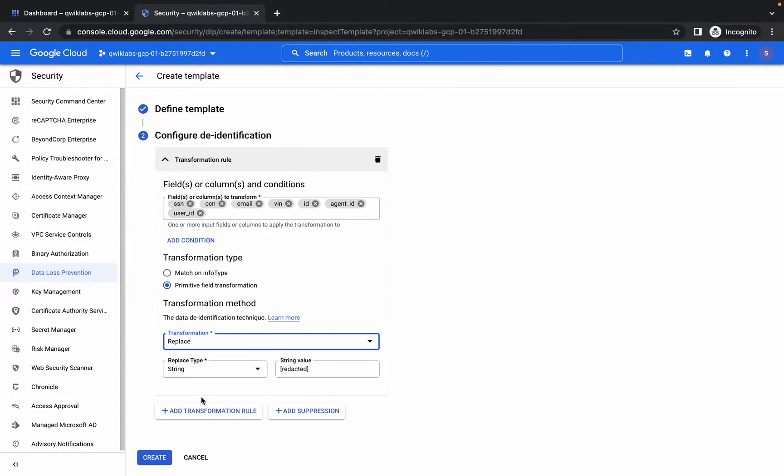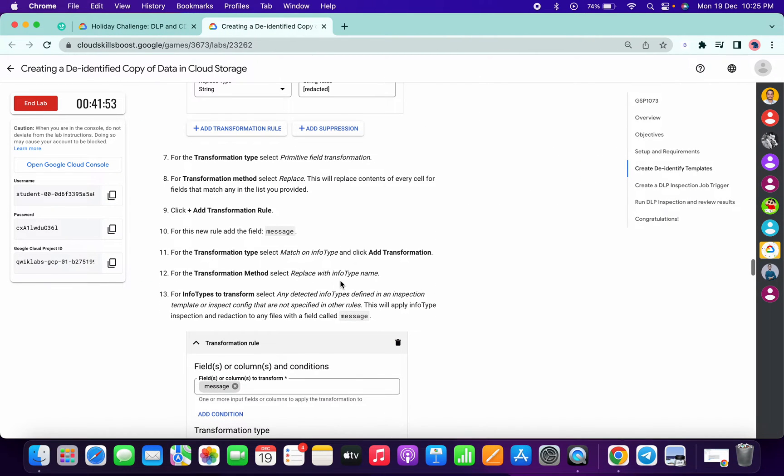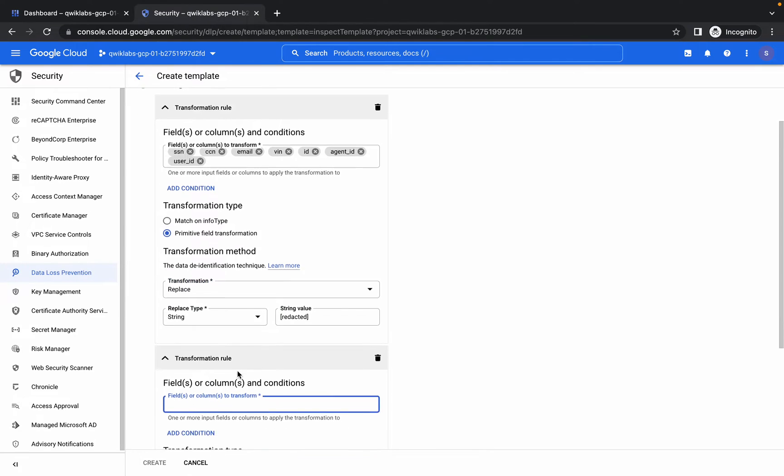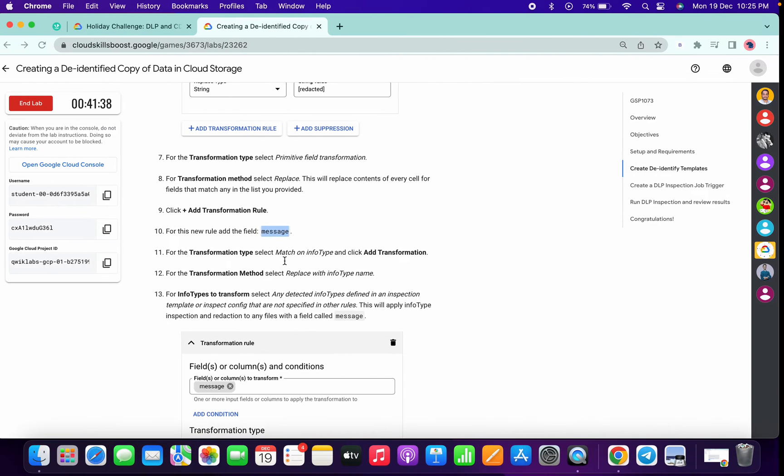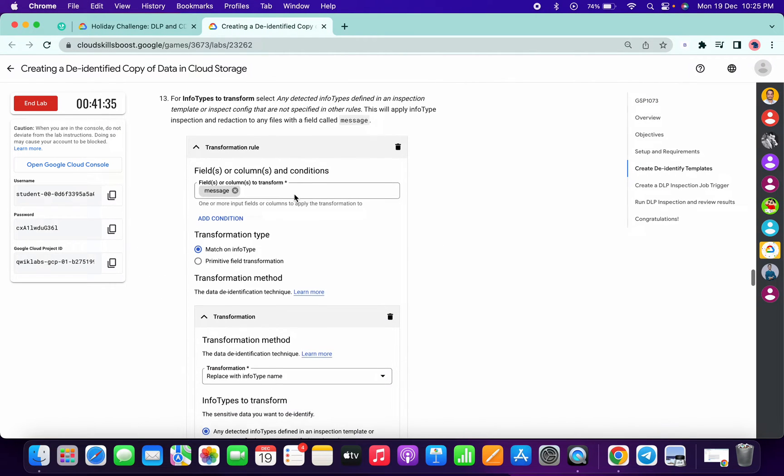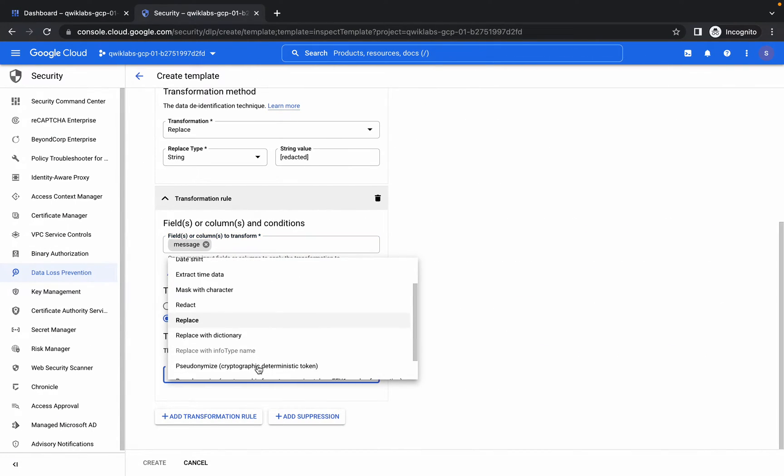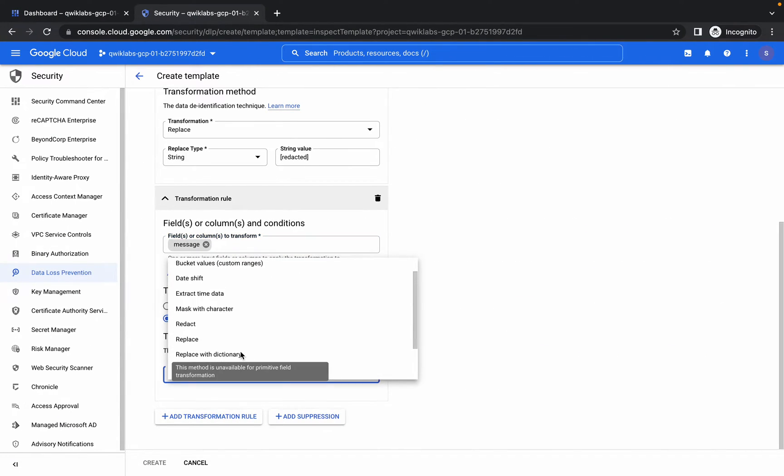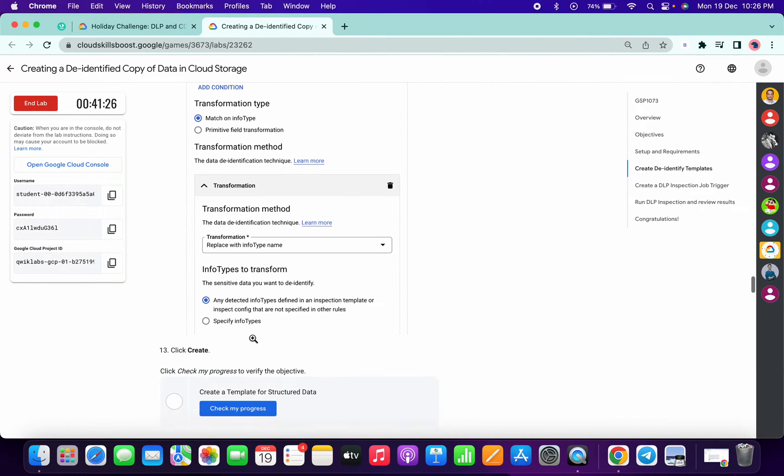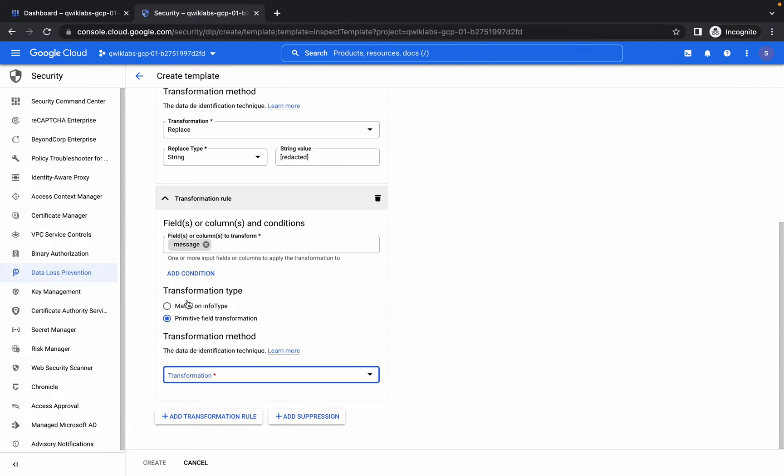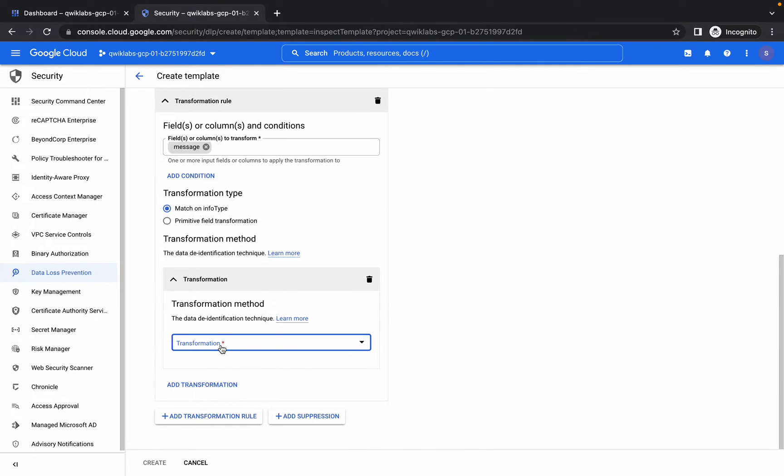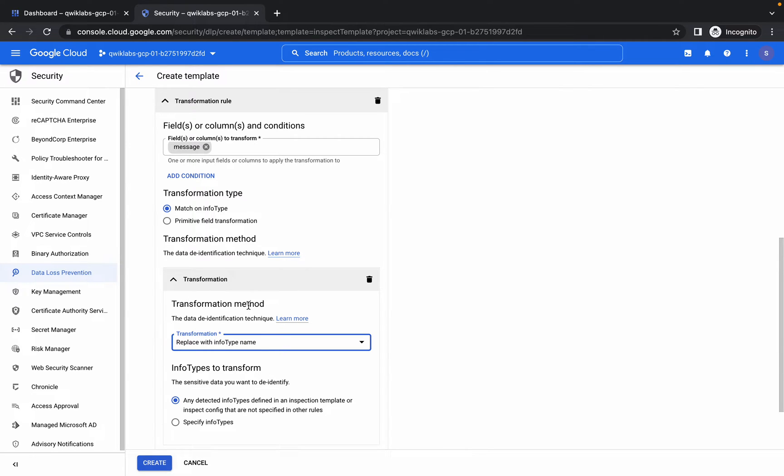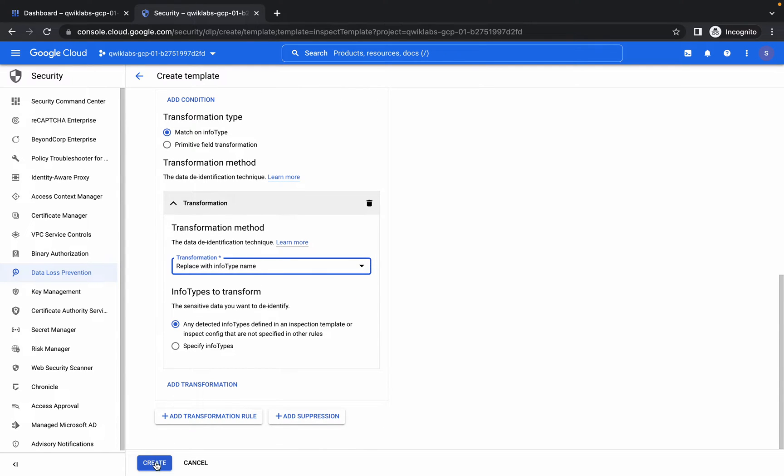It's done now. Make sure your page also looks like this. Now for the transformation, choose Replace. If you scroll down a little bit, we have to add more things. Copy the message and click on Add Transformation Rule. For the field, just paste Message there. Scroll down and in the transformation window, choose again. Make sure first you choose Match on Info Type, then click on Add Transformation, and in the transformation window we have the option to Replace with Info Type Name. Make sure to follow the steps very carefully.